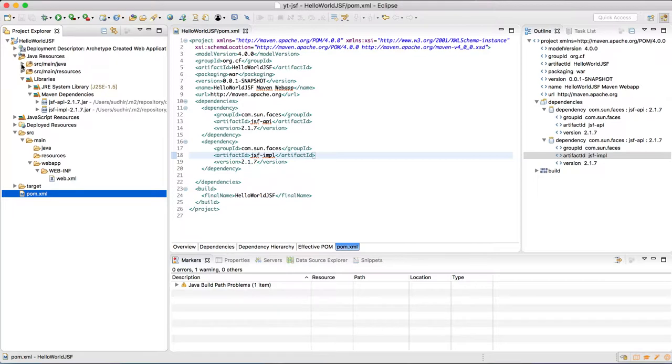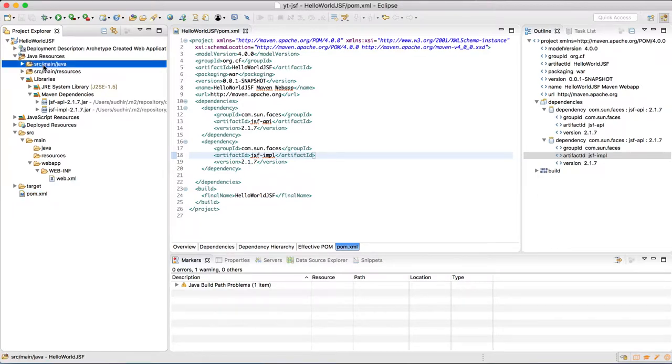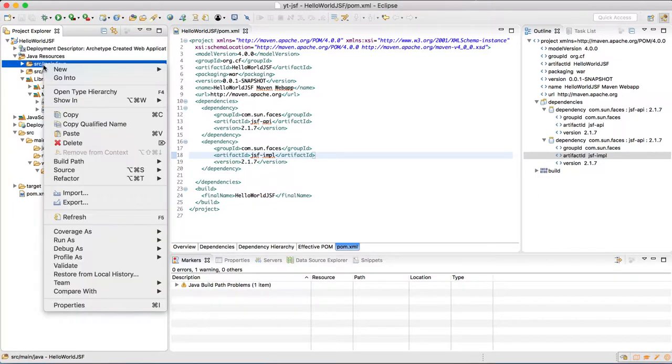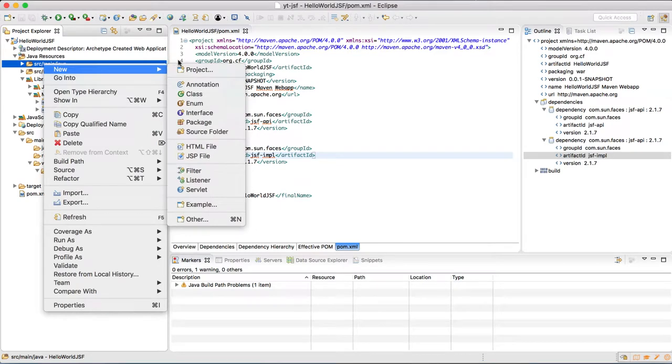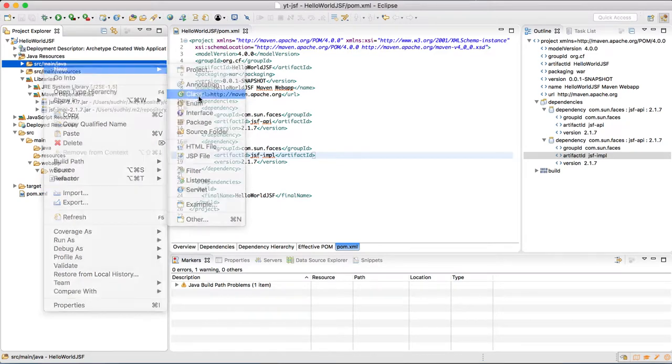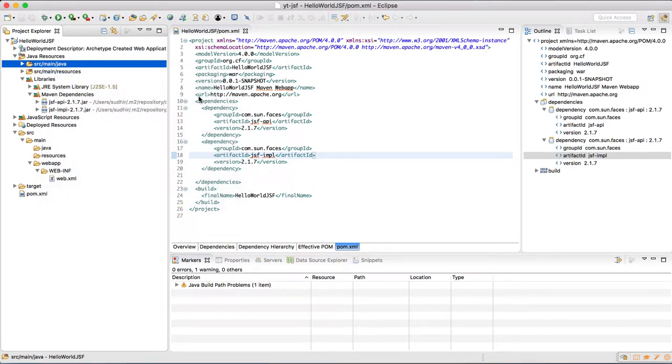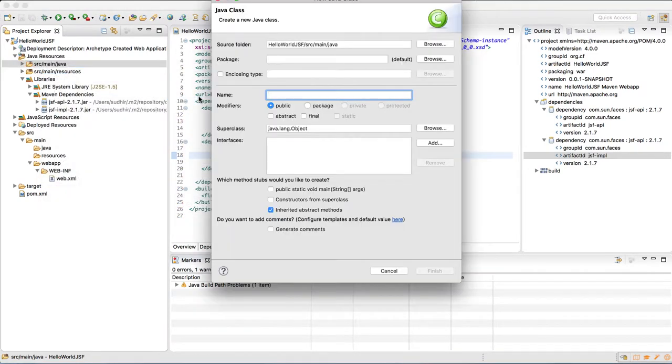Right-click onto this java folder under the source and give it a name HelloWorld.